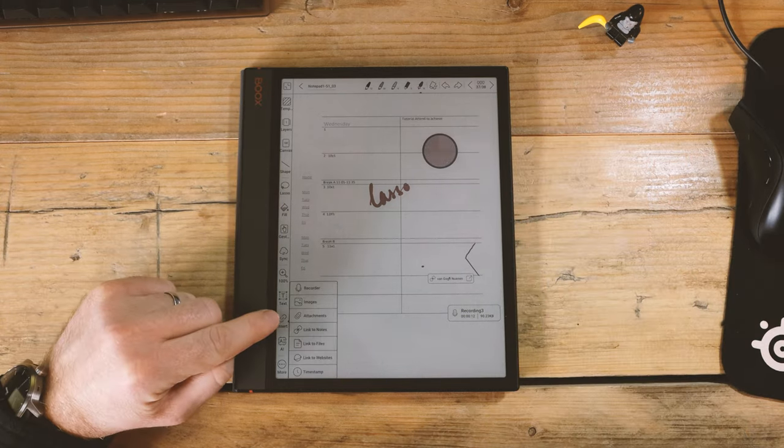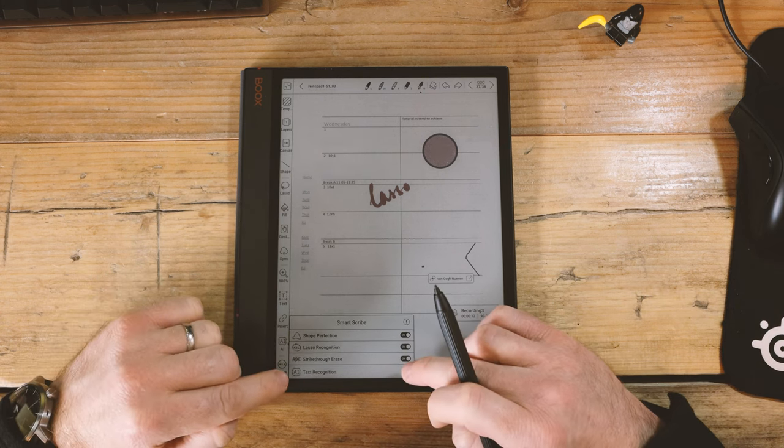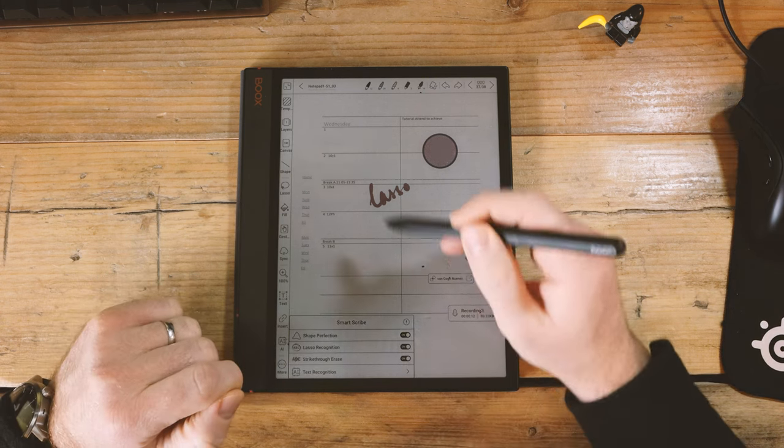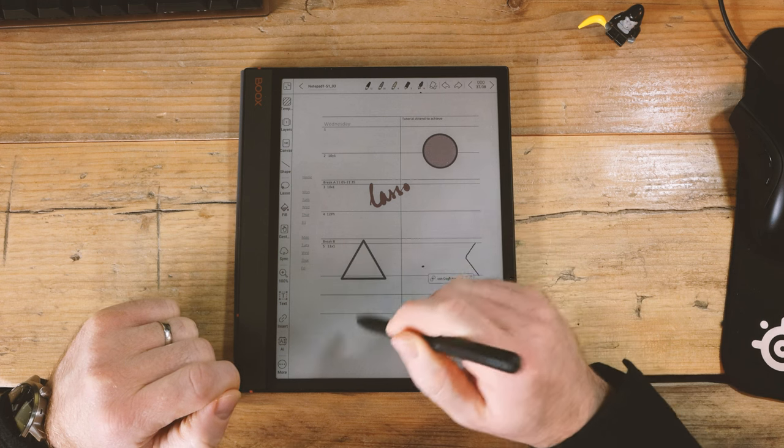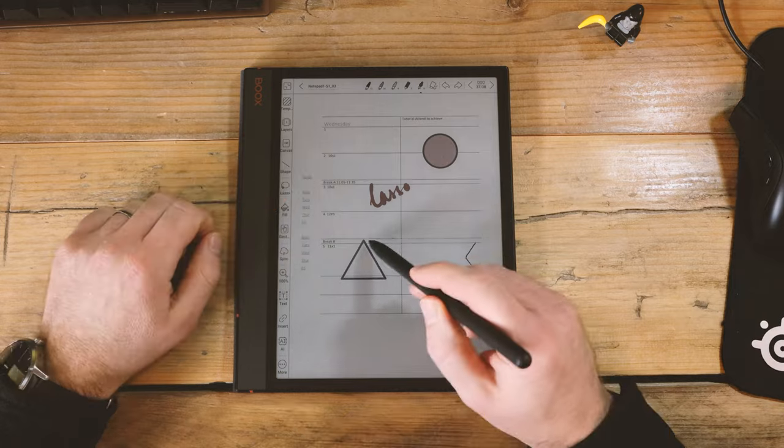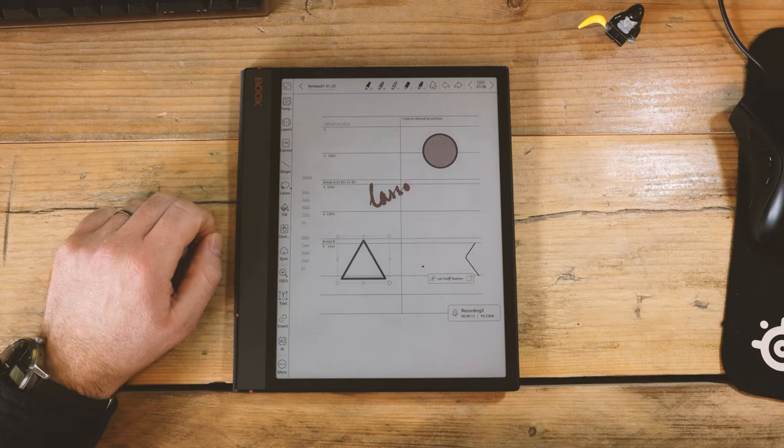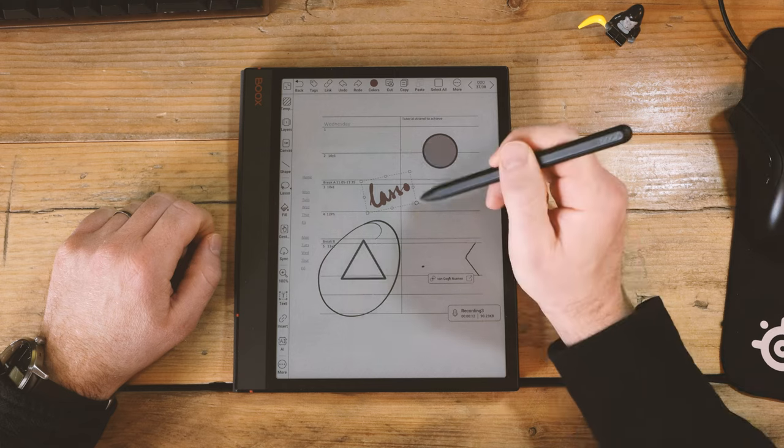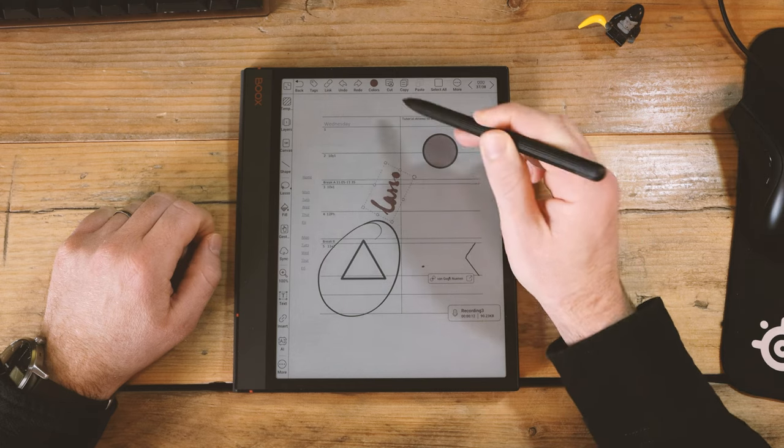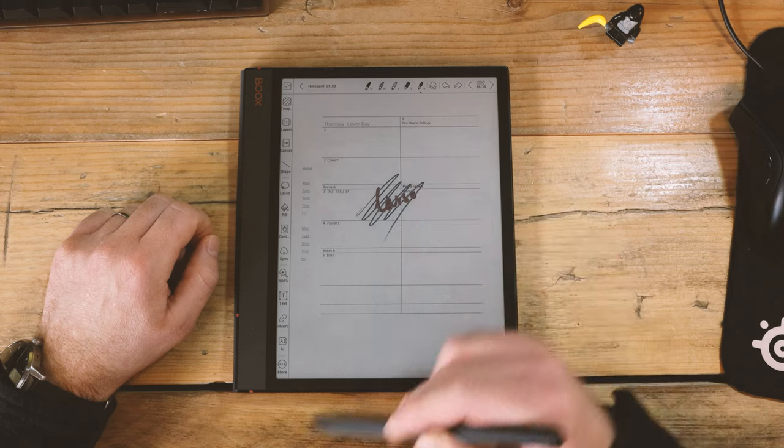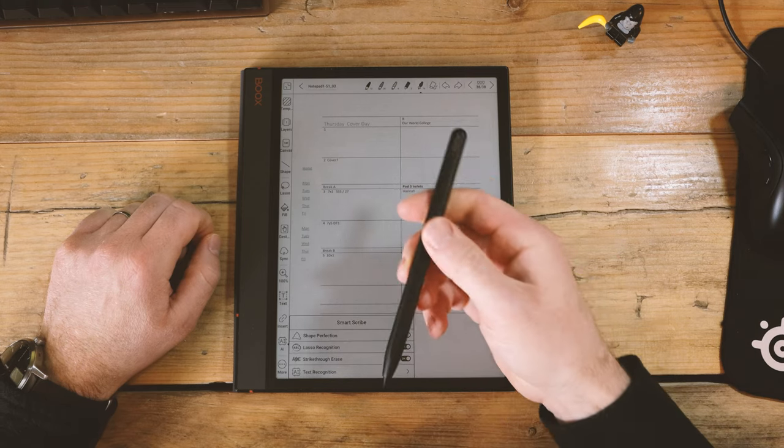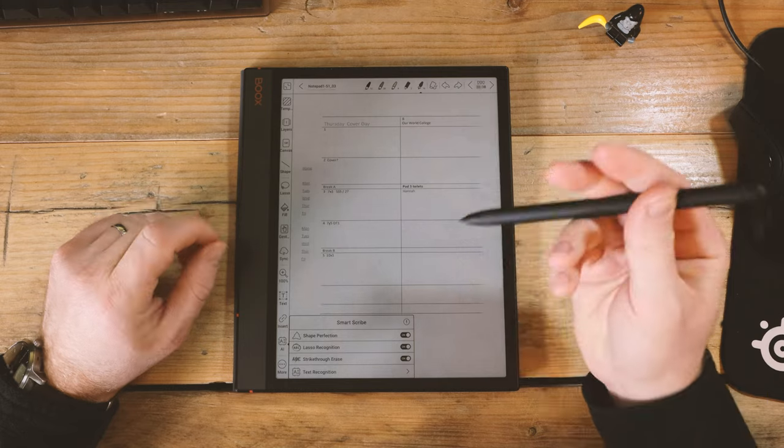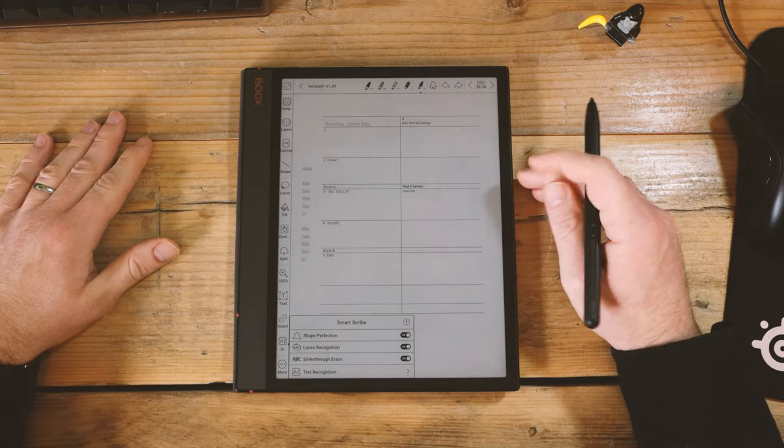You can also add images and things like this as well. And timestamps. The AI button here is generally for smart scribe. You have shape perfection, which does, once you stop and hold down, it will turn into a perfect shape. You have the lasso recognition, so you can click lasso, but you can also just circle something like that. And it will guess that you wanted to do a lasso, which I think is really quite useful. And now you can see we're in that lasso menu up here. And also it has strike through to delete, which I think that's really, really good because it just saves you having to do anything like selecting eraser or using an eraser on top here. It's a good thing.